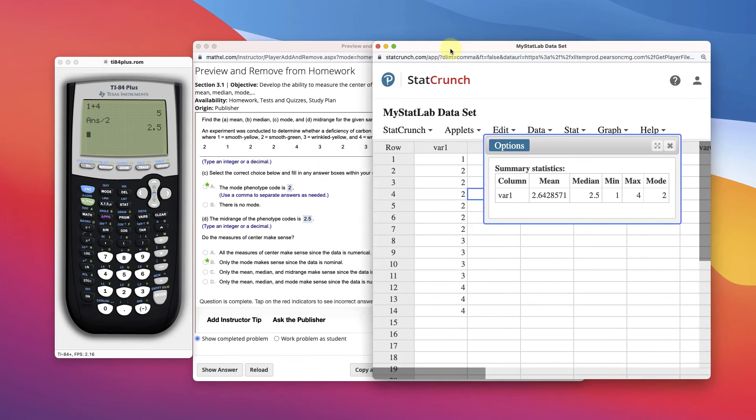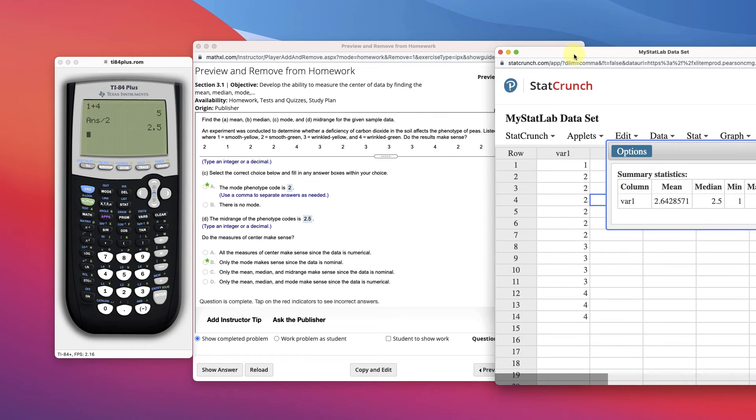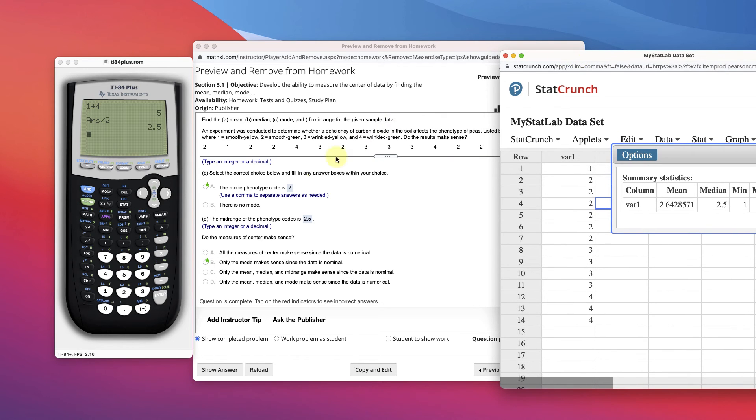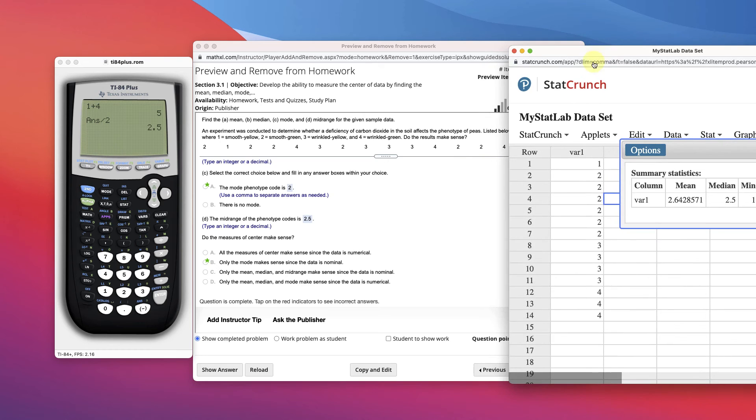Now the question is, does any of this make sense really? Do the measures of center make sense? Really, because this is categorical data, 1, 2, 3, 4 are just given word names. They have no quantity or any other type of representational meaning.